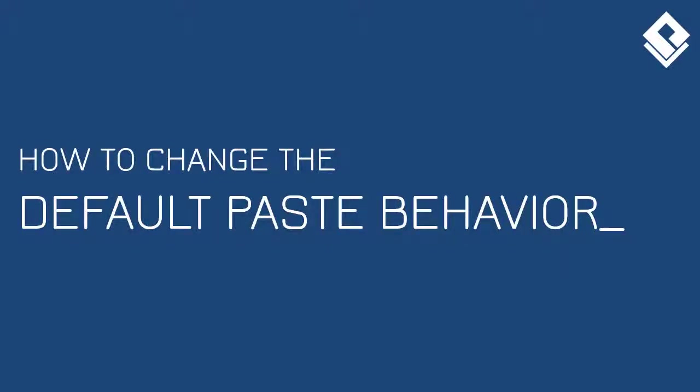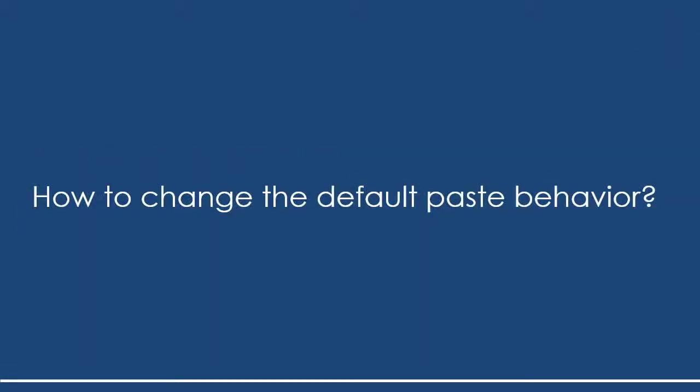Hi everyone. Recently we've been asked a question. How to change the default paste behavior?